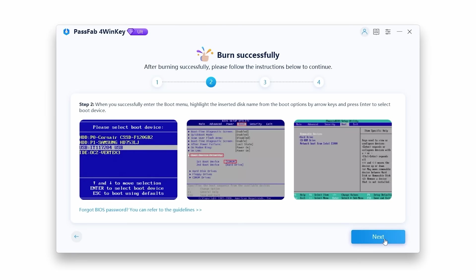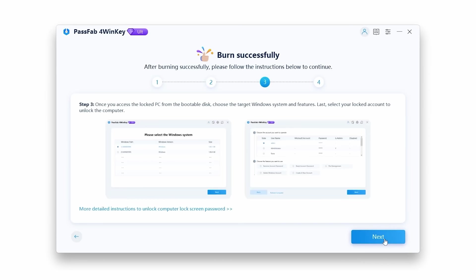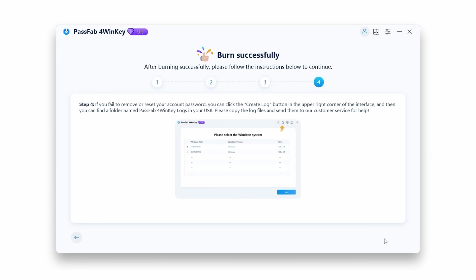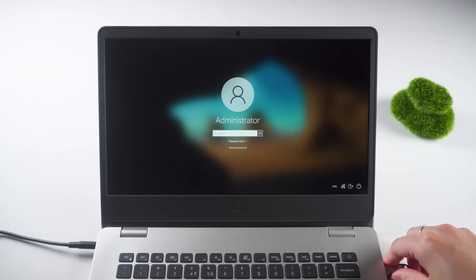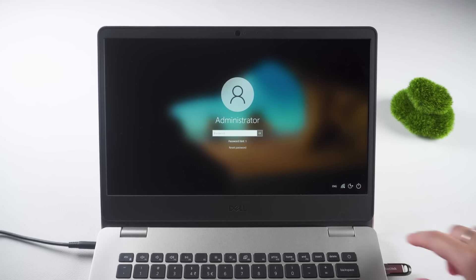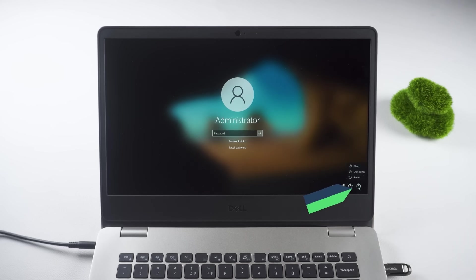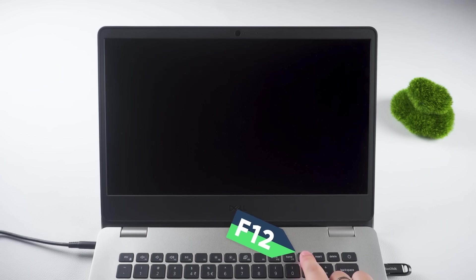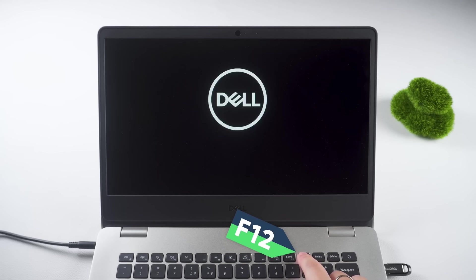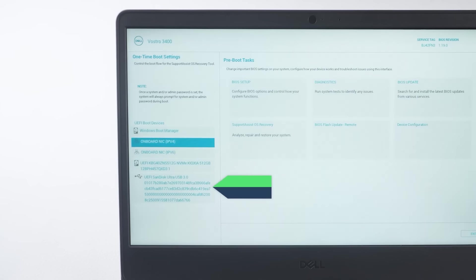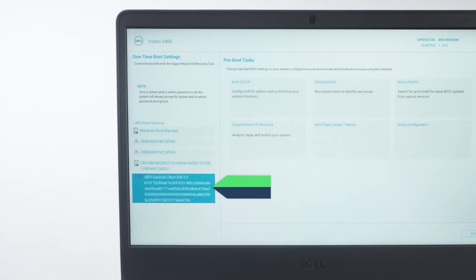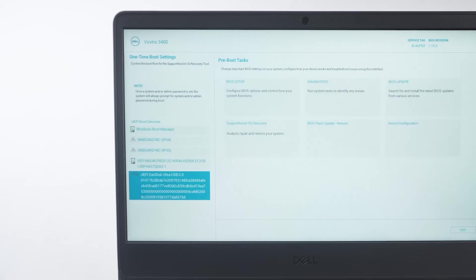Now connect the USB drive to your locked computer and restart it. While restarting, press the F12 button or the appropriate key for your computer to access the boot menu. Follow the software instructions to select your USB drive and hit Enter. Click Next in the software.